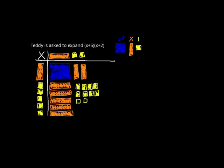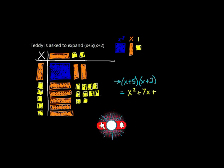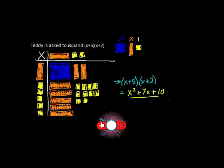I'm going to color them in. That means (x + 5) multiplied by (x + 2) is x squared, which is the blue box, plus 7x, the 7 orange rods, plus 10.